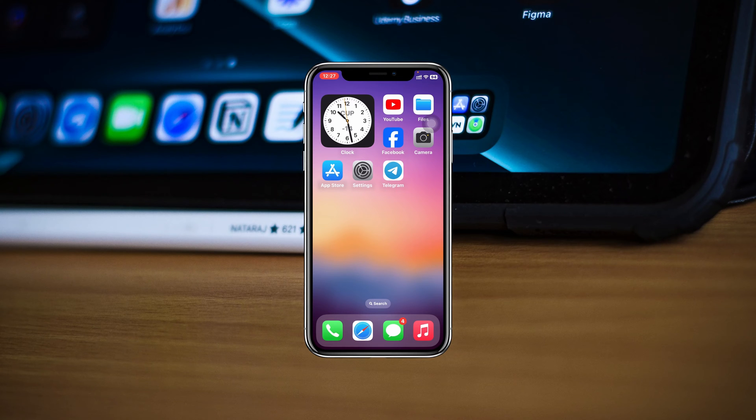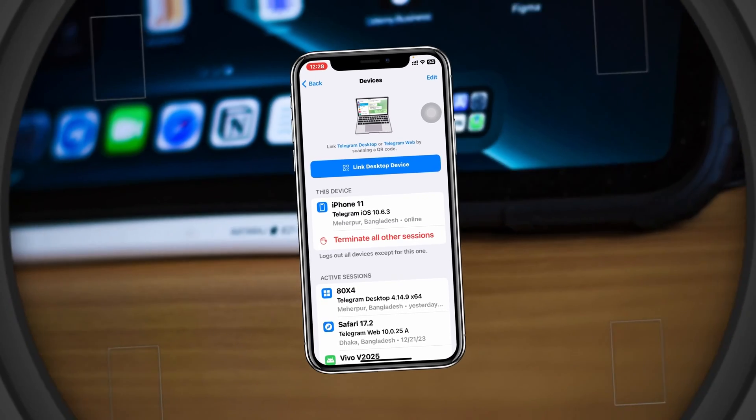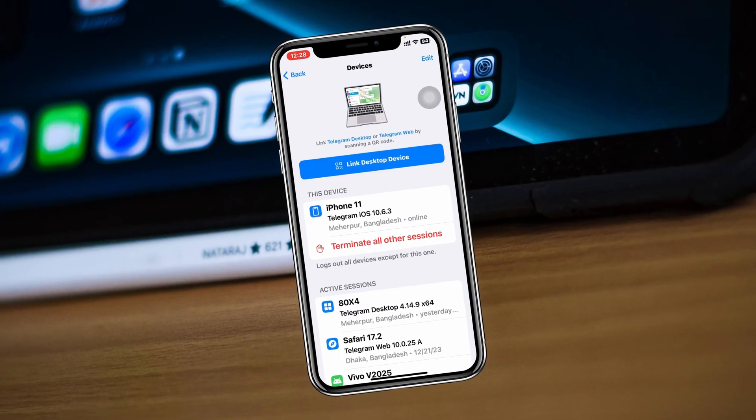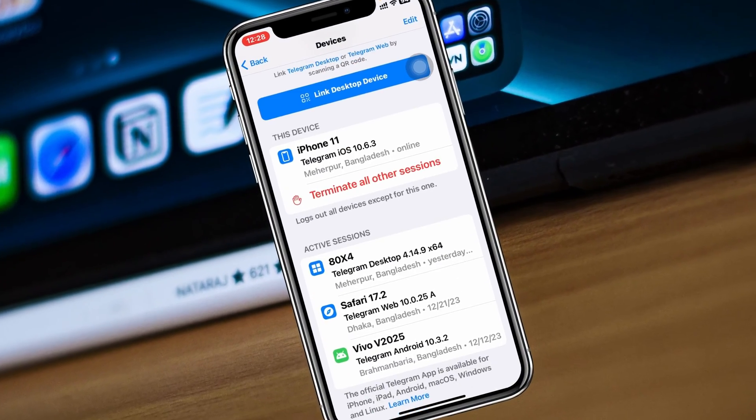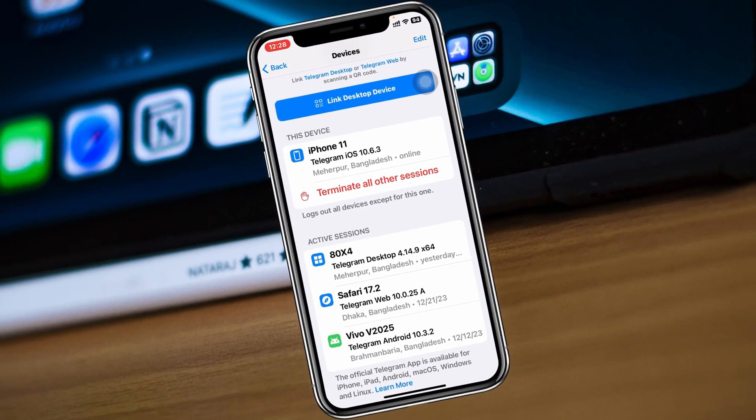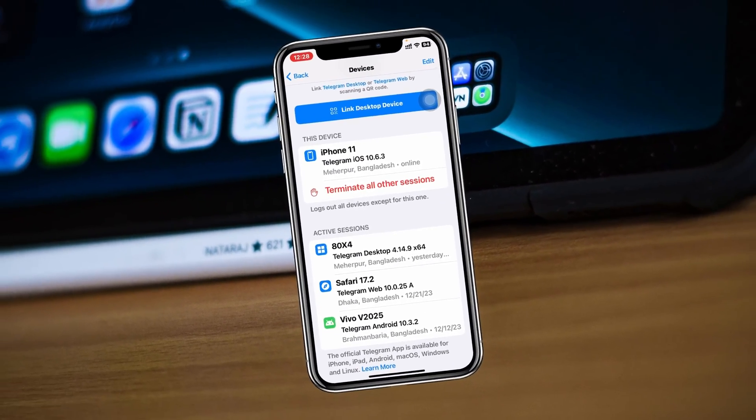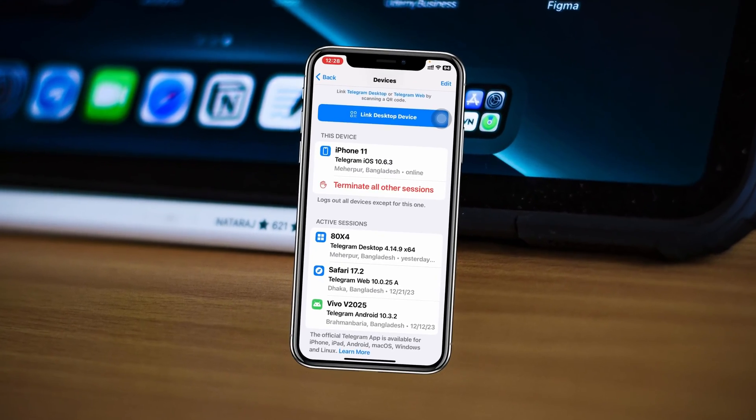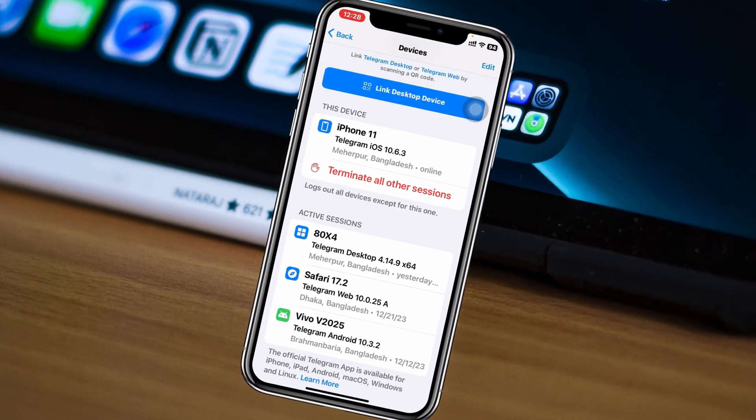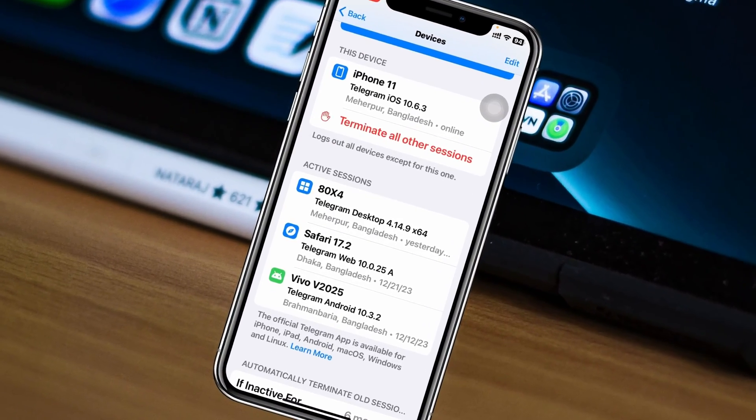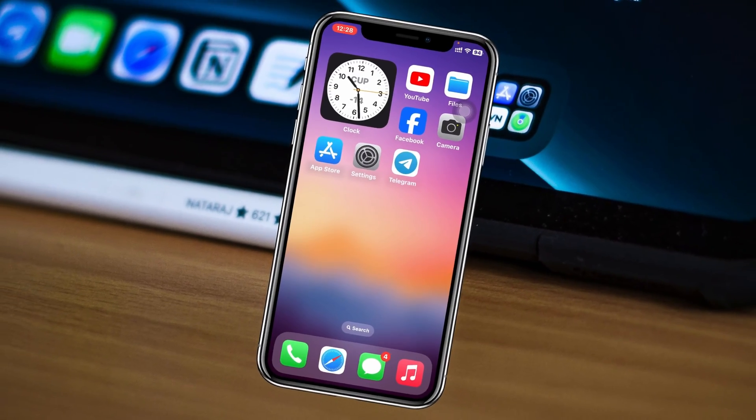How to log out Telegram from other devices using iPhone. How's it going everyone, welcome back to the Sky Tech Studio. Today's video is a quick video where I'm going to show you how you can log out of your Telegram account from any specific or all other devices that you might be logged in.